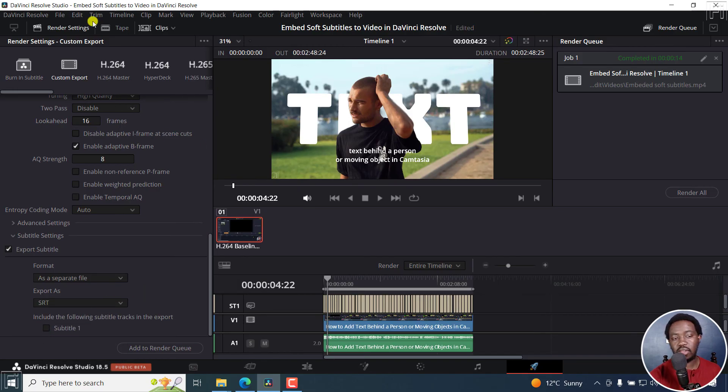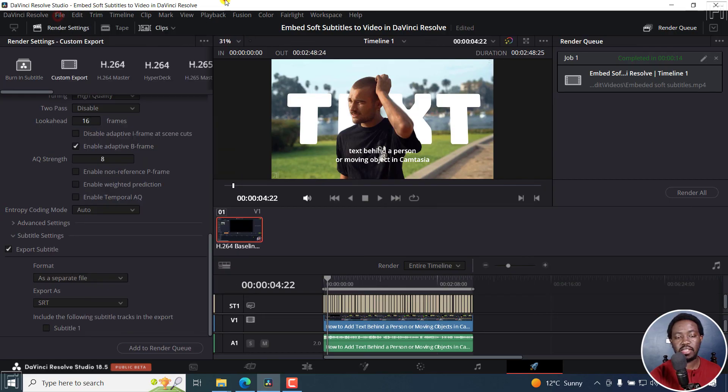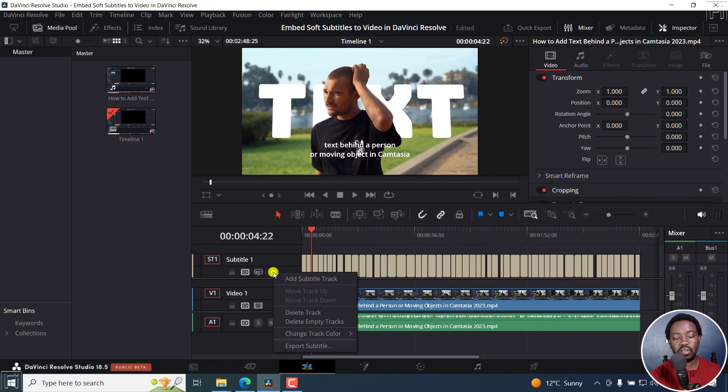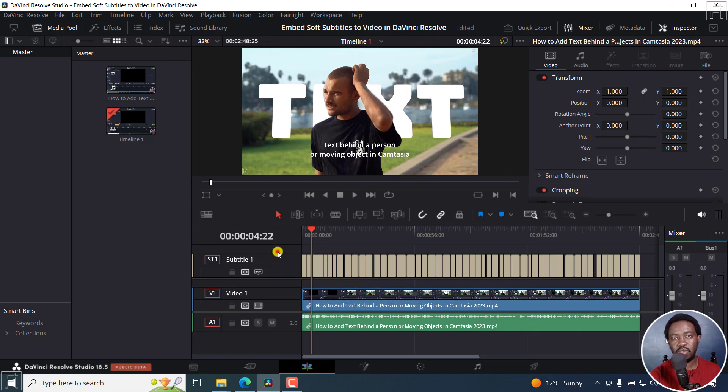So those are the three ways you can export. The simplest and quickest is right-clicking on the track and selecting export subtitle. That's it for this video. I hope it's of value to you. Thanks for watching.